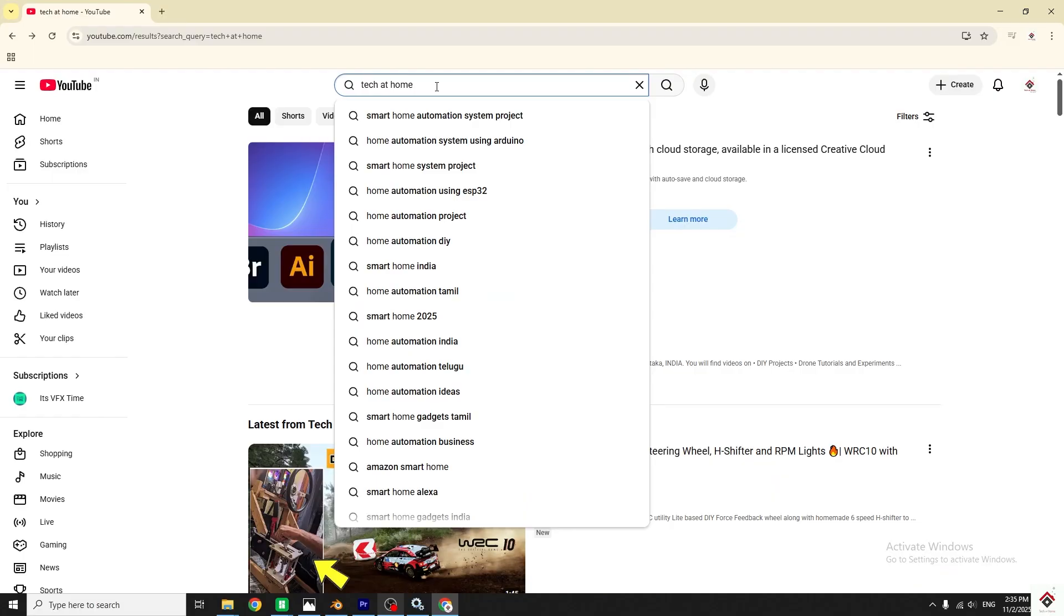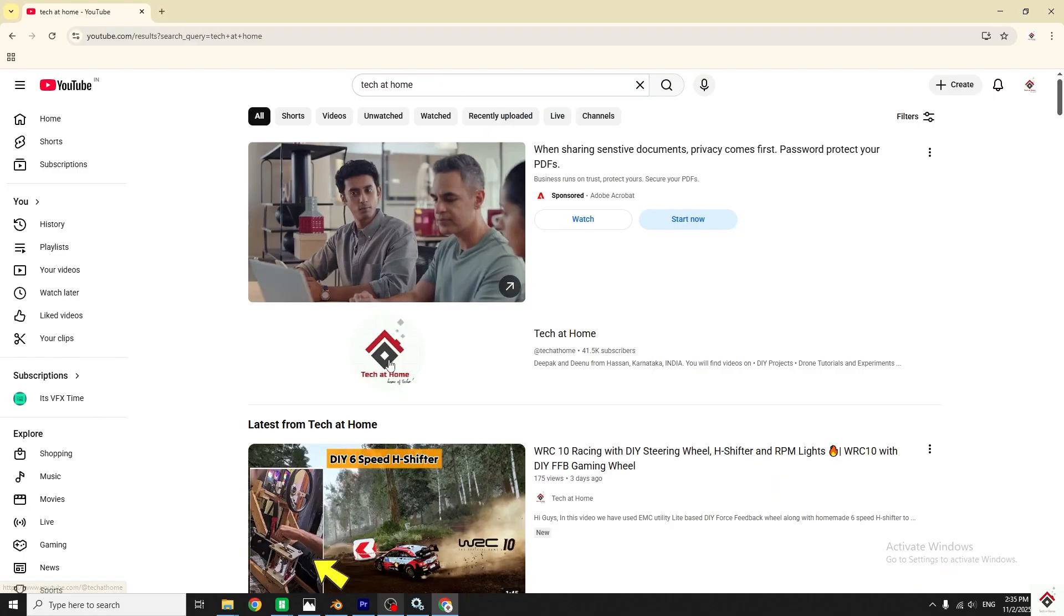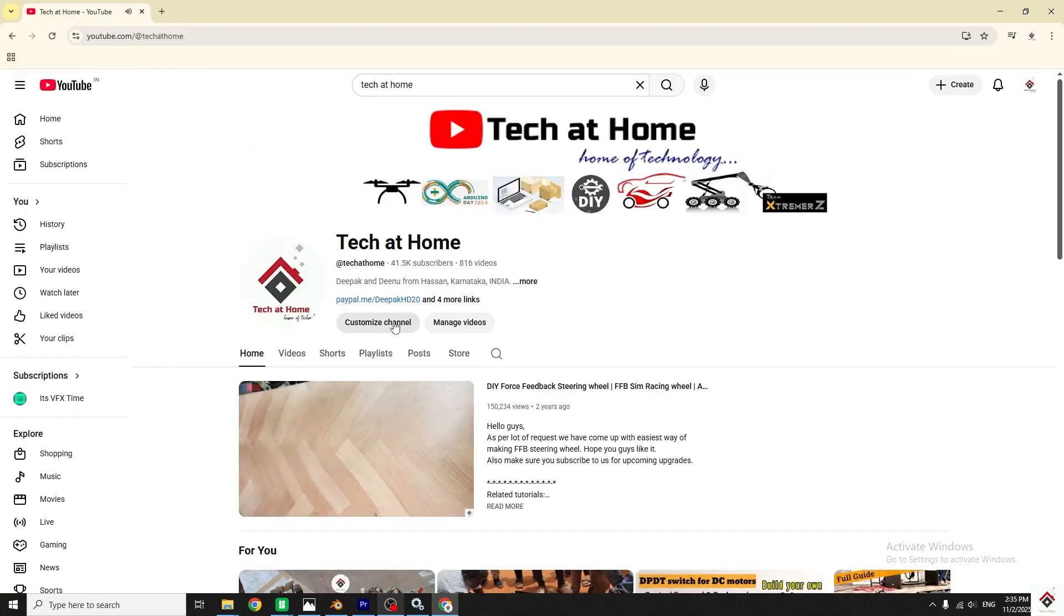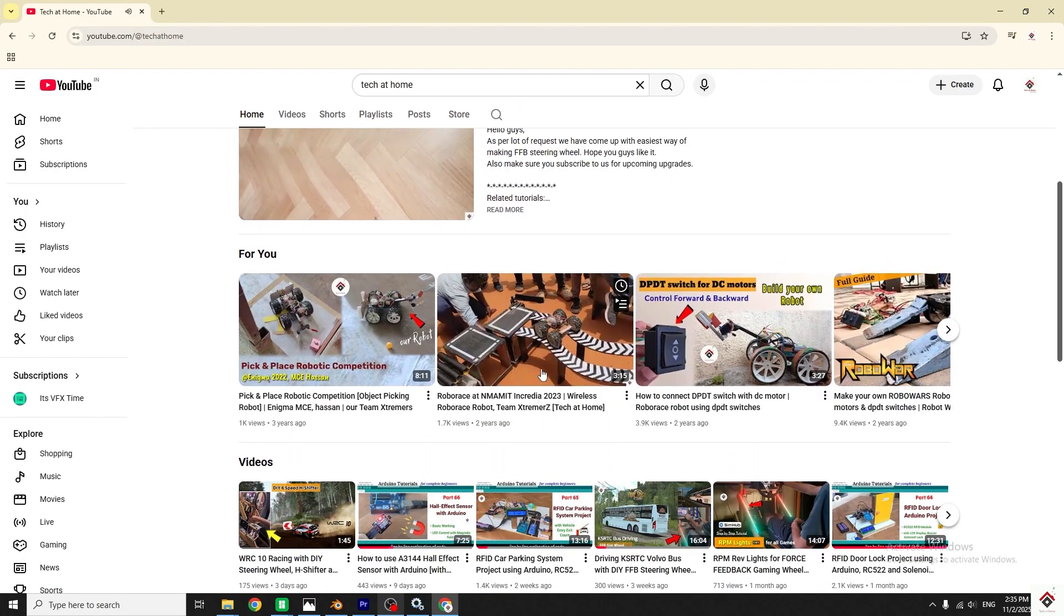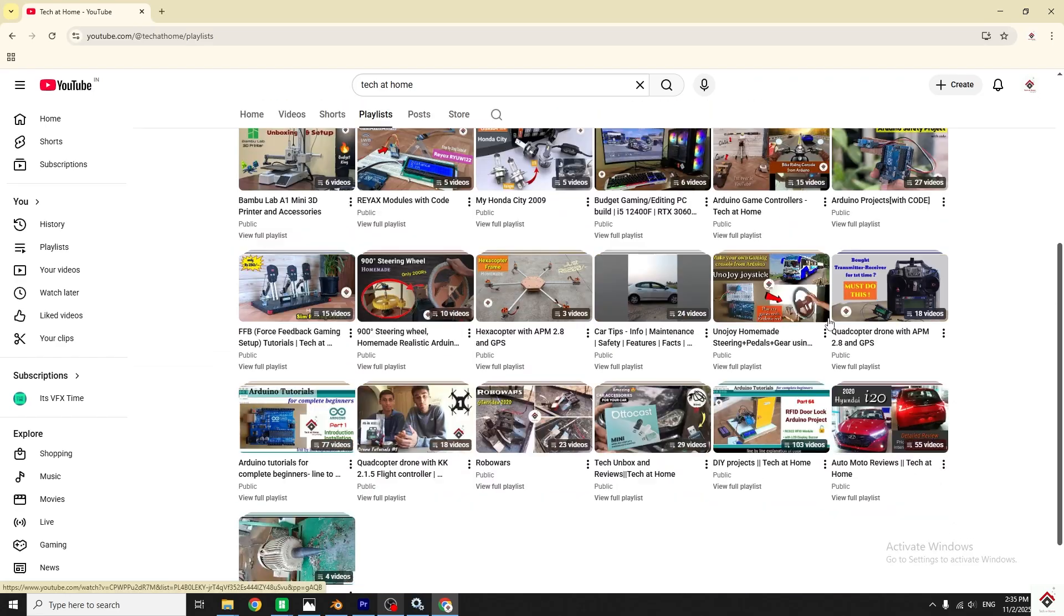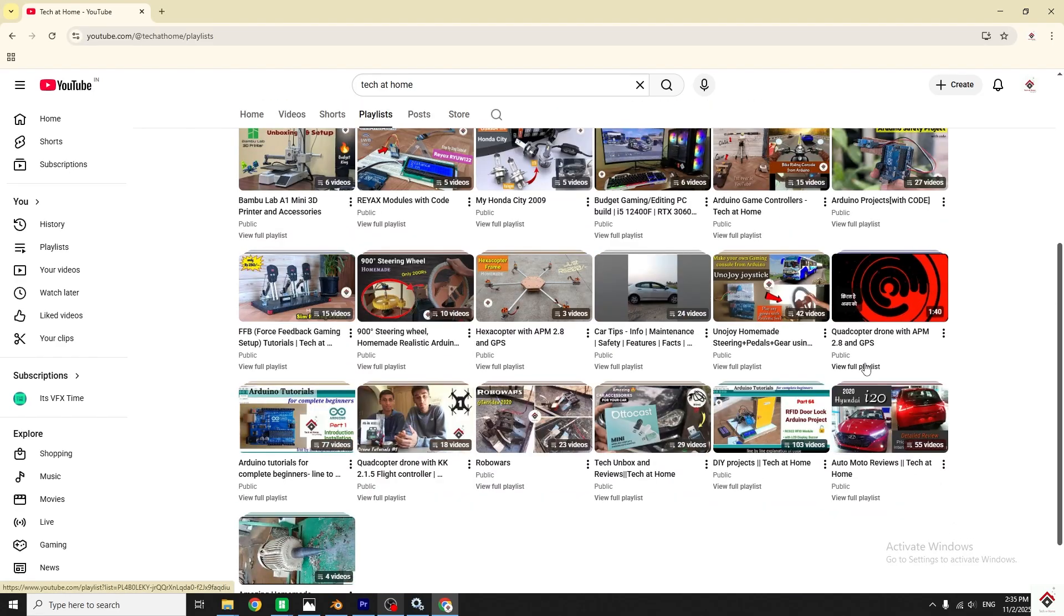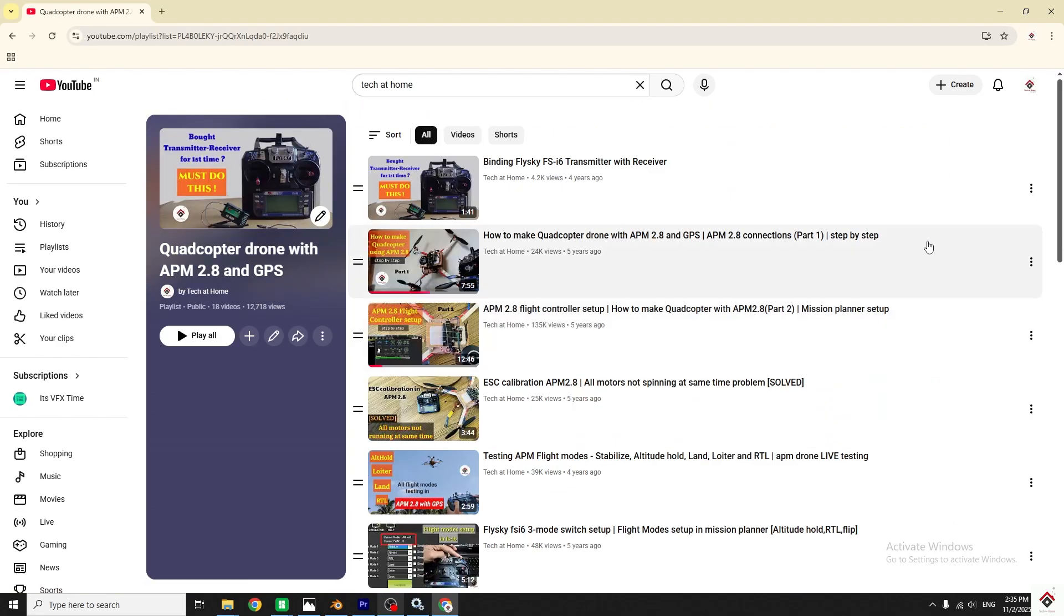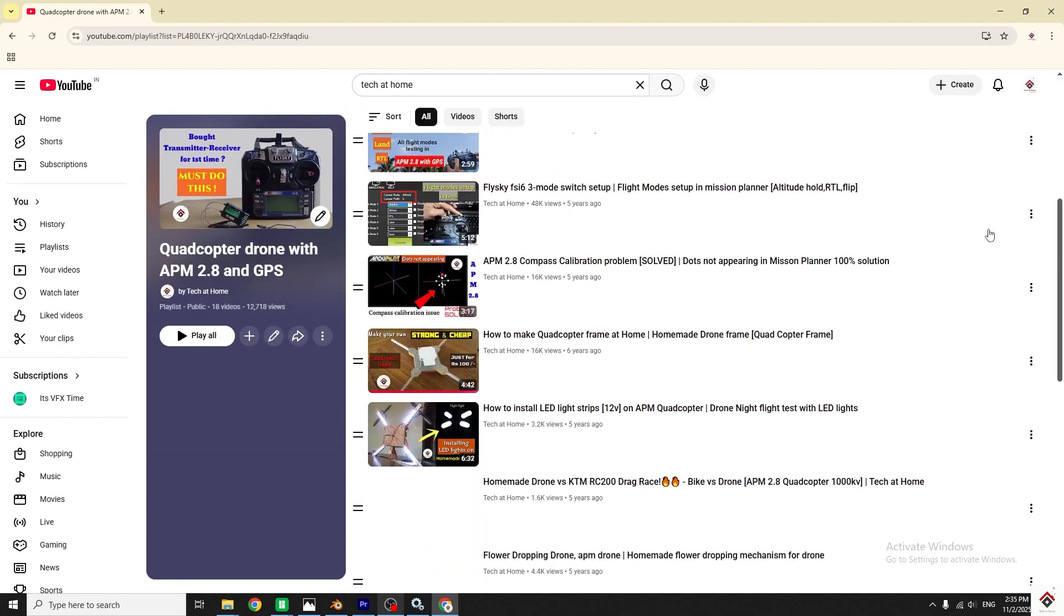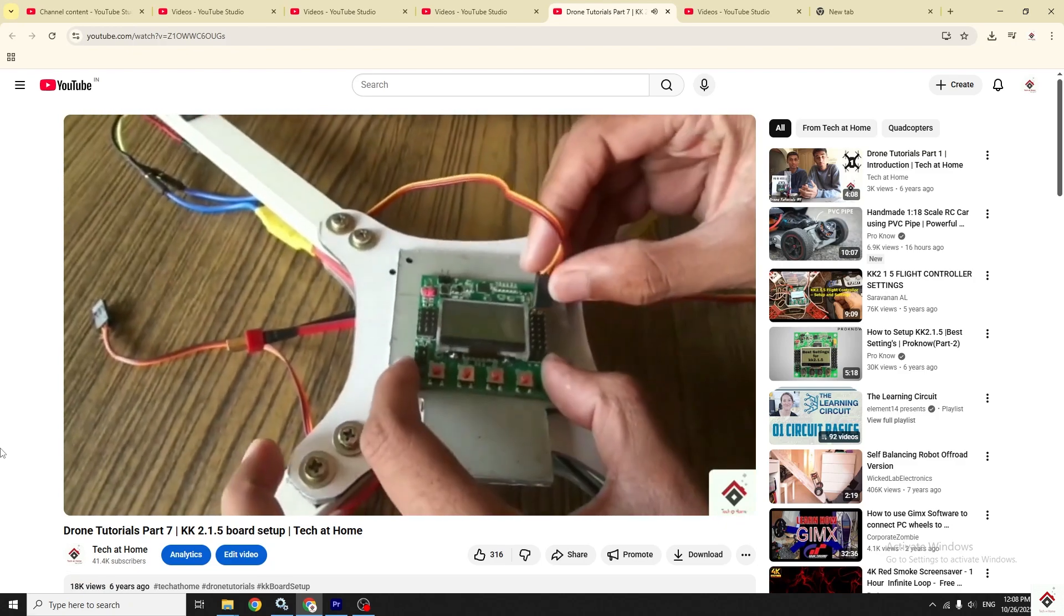Hi guys, welcome back to another video. This will be a short update on our new interesting project playlist. If you're following our channel, you might have come across our videos on the DIY drone building series.